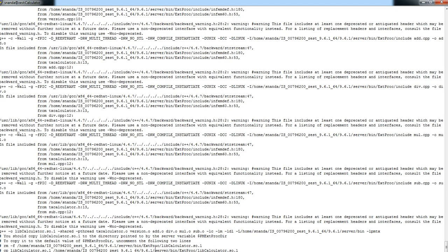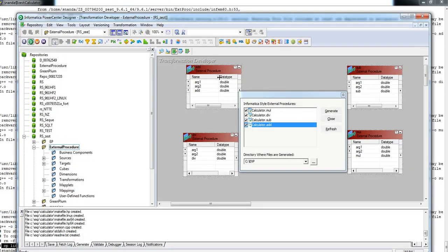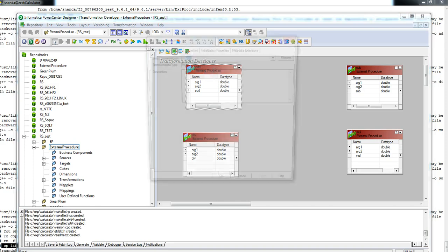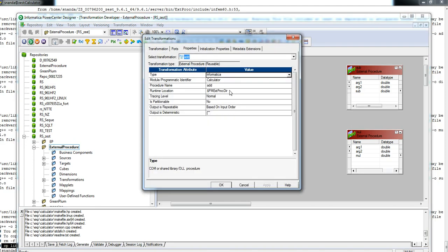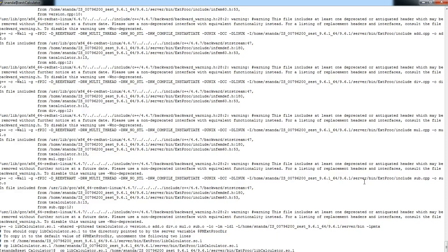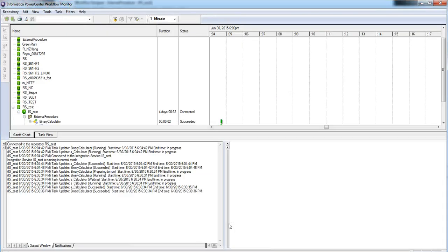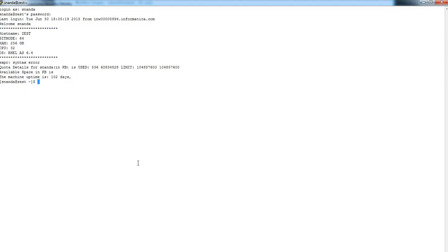Once you build, it will create a shared library and you have to copy this shared library to the location from where it will be picked. When I created this transformation, I specified the runtime library location. Now all my environment is set, I have placed the library there. Let me run the session — it has successfully run.